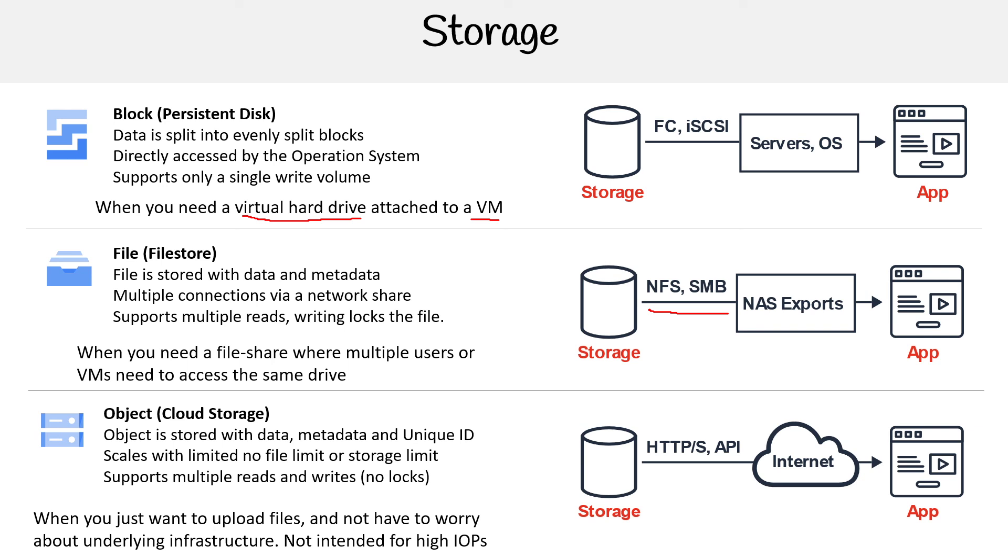The only drawback is it's not intended for high IOPS—input/output operations, reads and writes. It's pretty fast, but it's not going to be used as the primary drive of a virtual machine. It's for accessing files. Hopefully, those three categories are clear.